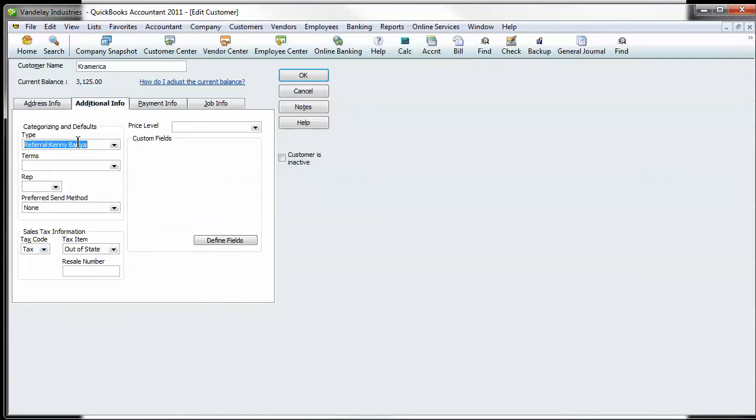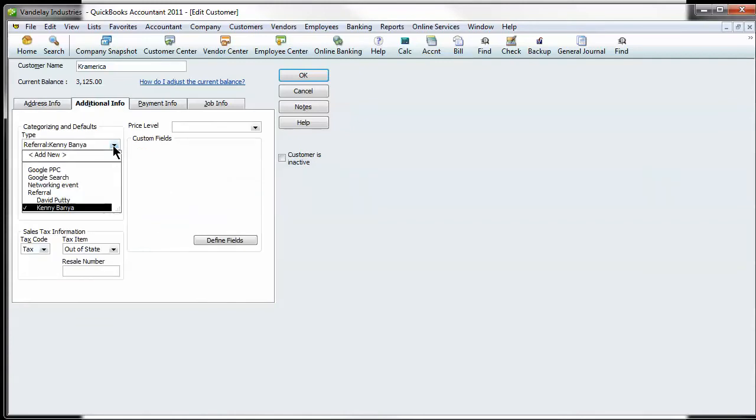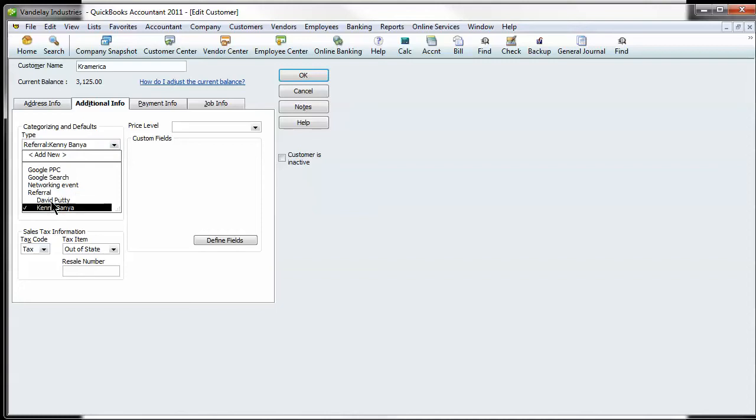the first drop down you'll see is type and here is where I'm suggesting you add a bunch of different types to match your income sources. I put some examples in of Google pay-per-click, Google search, networking event and referrals, and within referrals I've made sub-accounts to put individual names there, their referring business.